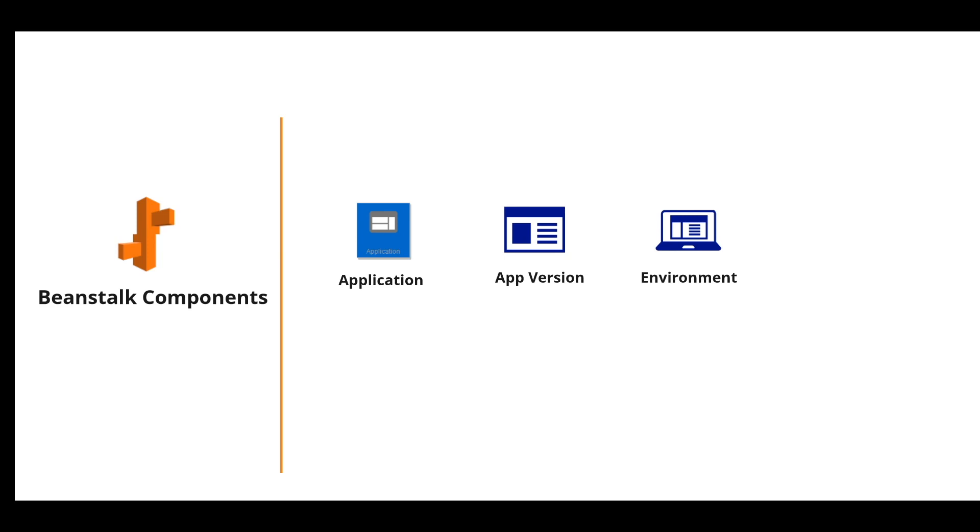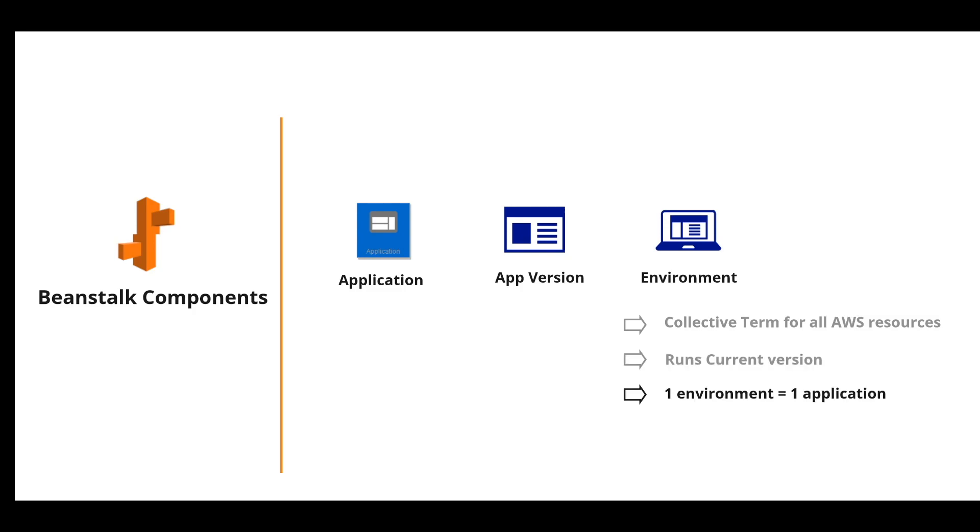Another important concept is environment. Environment is the collective term for all the AWS resources that Beanstalk provisions for you. An environment runs the current version of the application. And one environment can have only one application at a time. But the same application version can be deployed across multiple environments.